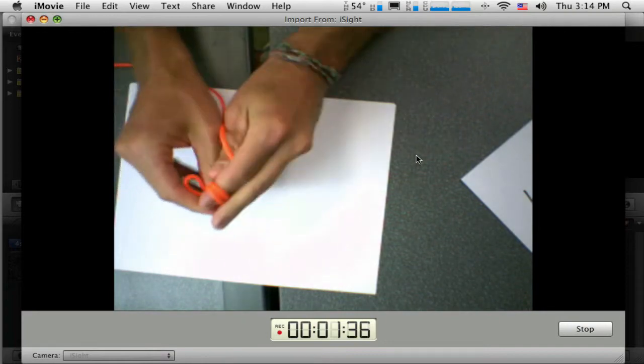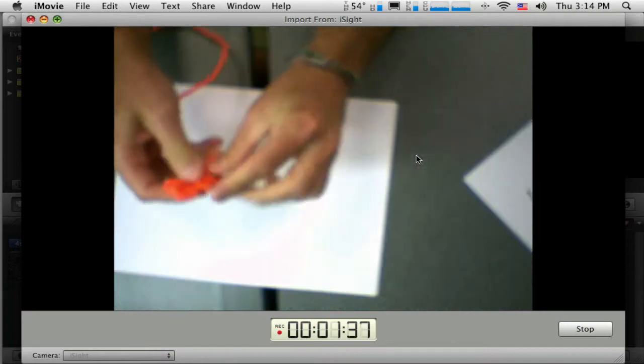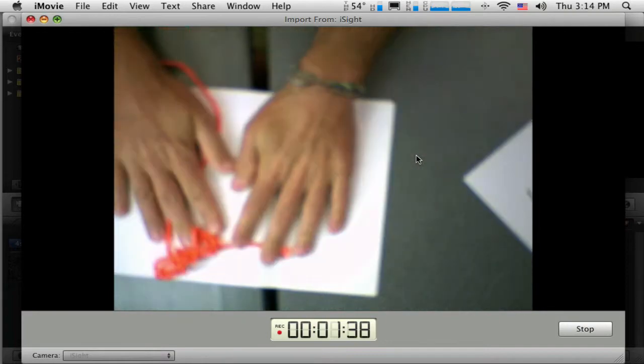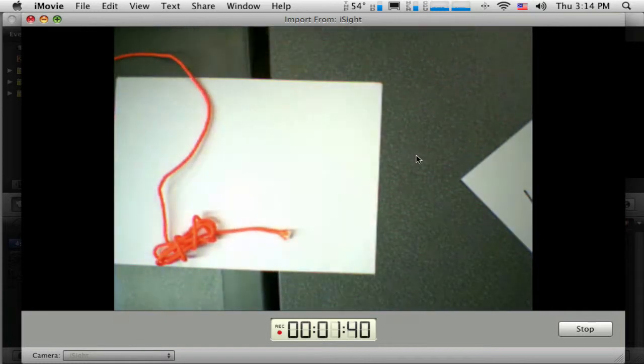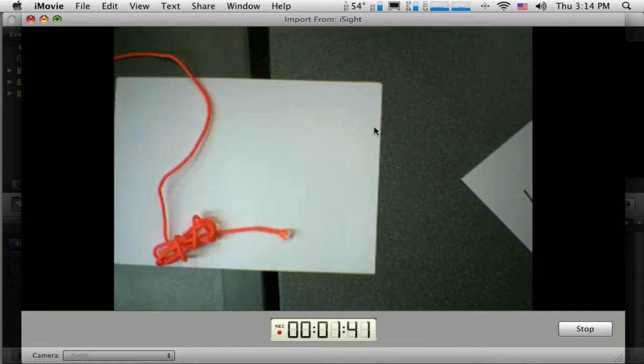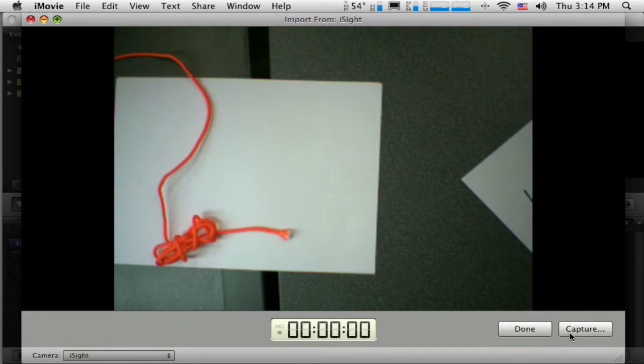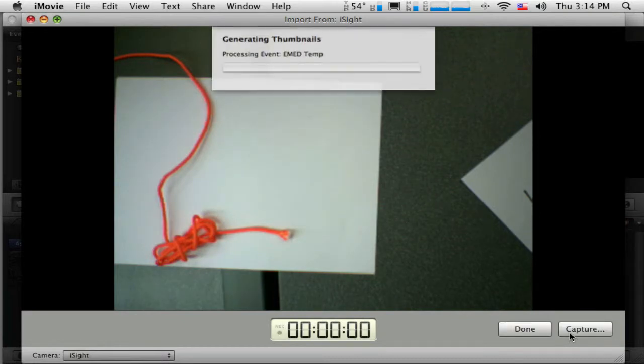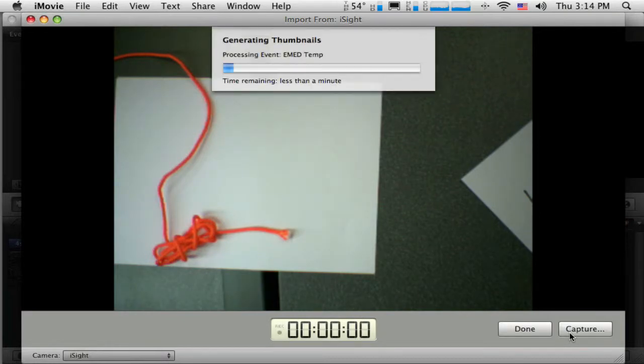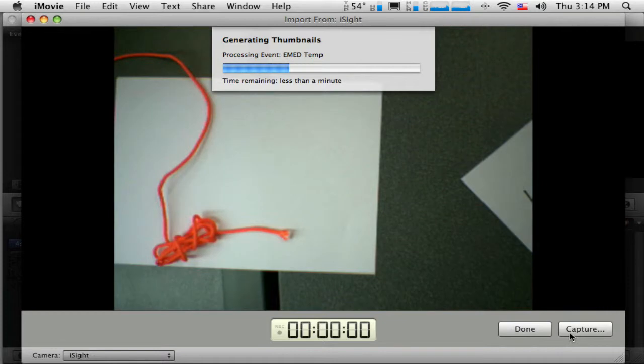So we'll pretend that that knot's all finished. And I did a great demonstration. Okay, so you can see down here at the bottom, I've captured a minute 42. I'm going to stop that. And it's going to take a minute to process. Or it says less than a minute. We'll just kind of wait for it here.